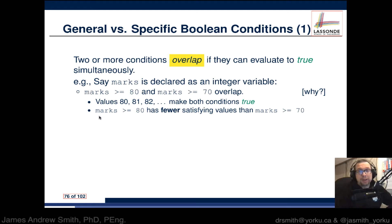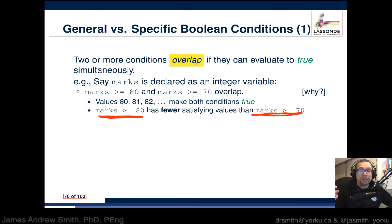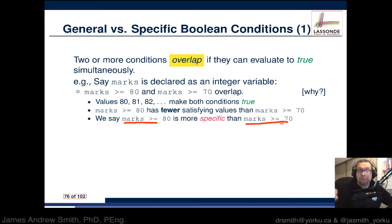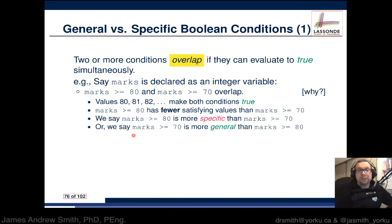Marks greater than 80 has fewer satisfying values than marks greater than 70. There will be more students with marks above 70 than students with marks that are 80 and above — this is just the way the math works out. So we say that marks greater than 80 is more specific than marks greater than 70, because there are fewer candidates for which it is true. Conversely, marks greater than 70 is more general, with a broader number of possible true conditions.